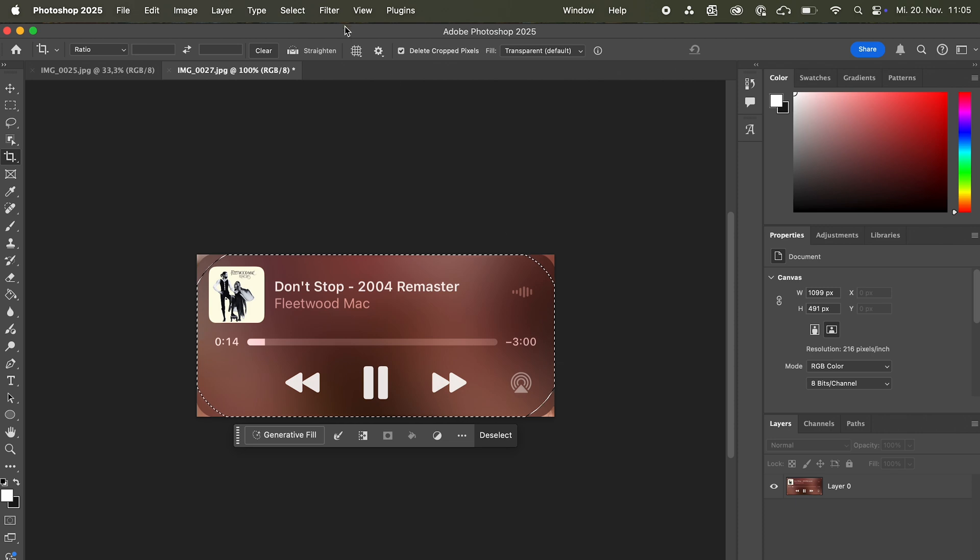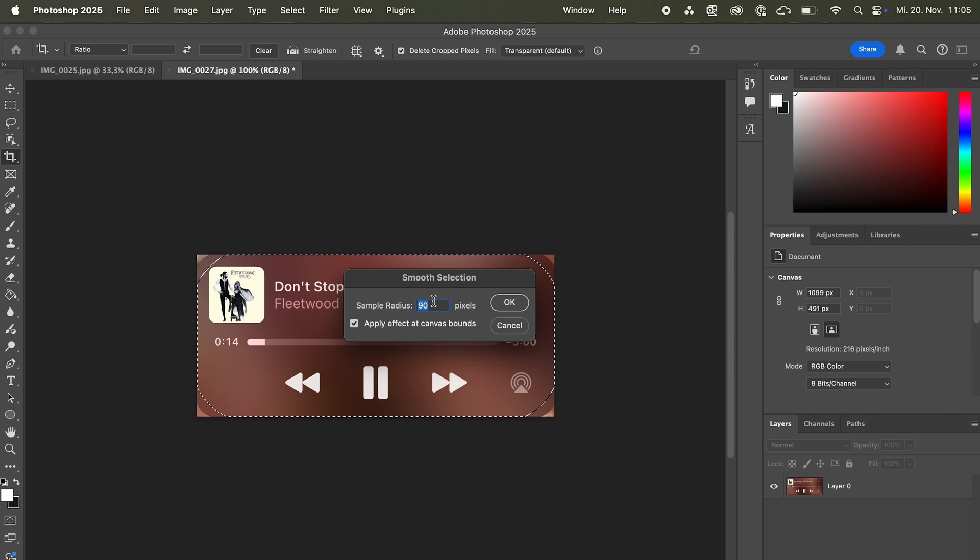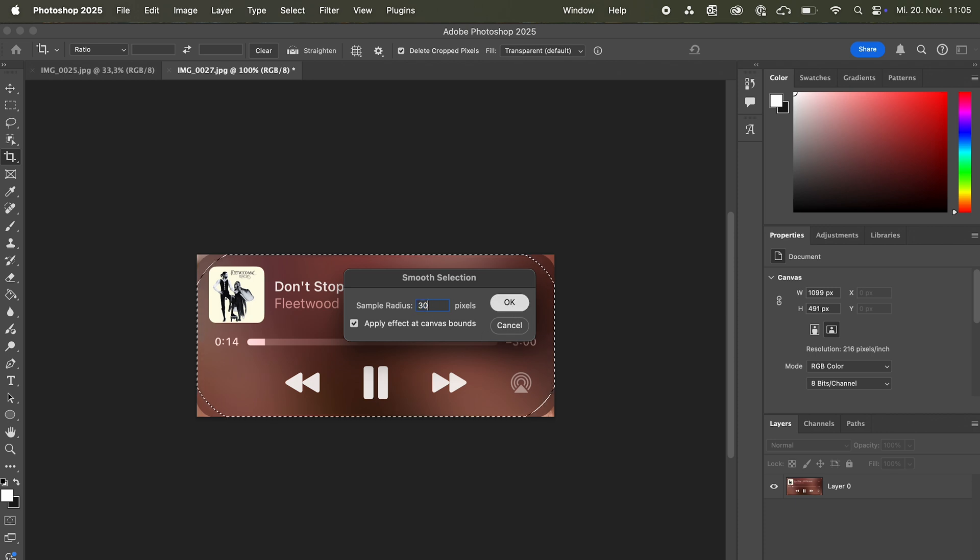So I'm just gonna go again to select, modify, smooth and apply 30 pixels again. So now it looks much better.